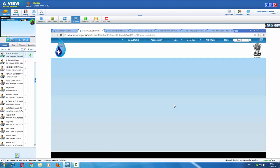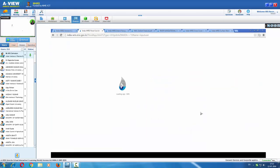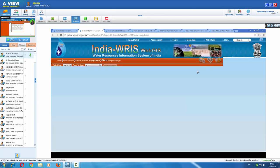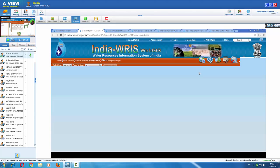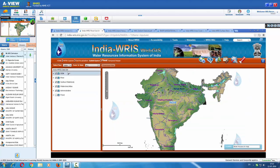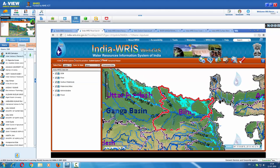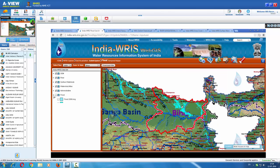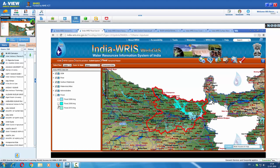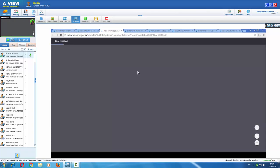The next sub-information system is hydro-met extremes, where flood and other disaster-related events are available. One can select the year and see details of various disasters. For example, in 2009, Bihar had a flood occurrence. The 2008, 2009, and 2010 flood maps are available. This information can also be downloaded as a PDF file.